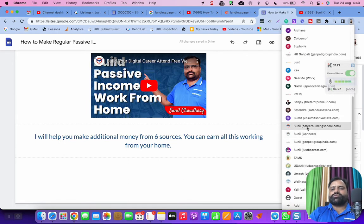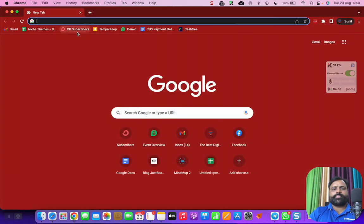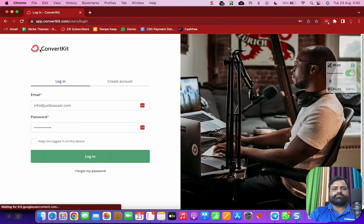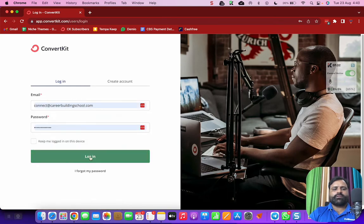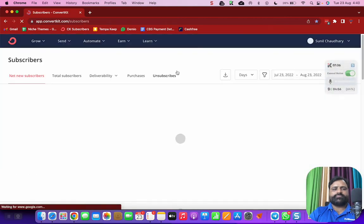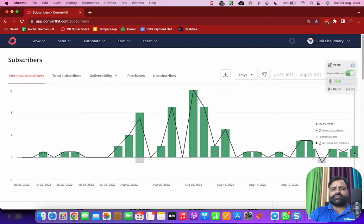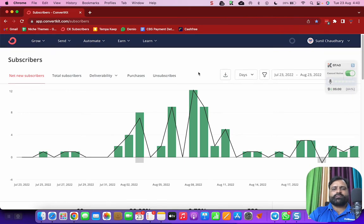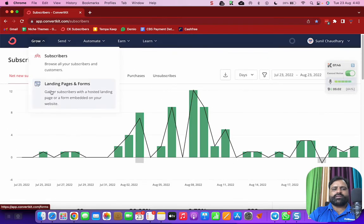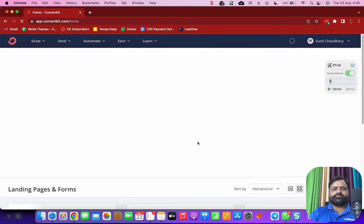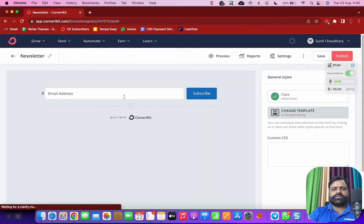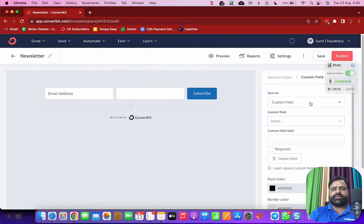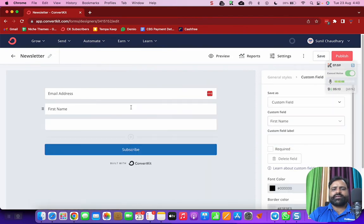Now I will go to my ConvertKit and I will get the lead collect form link. I have to embed the lead collect form link, go to the ConvertKit, go to landing page and forms, then this is the newsletter. Right now there is only email, I can add first name, then I can add mobile.